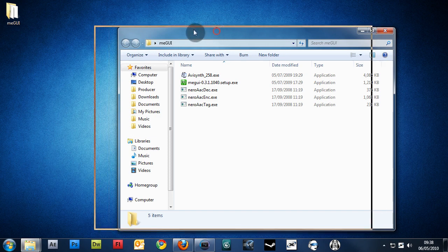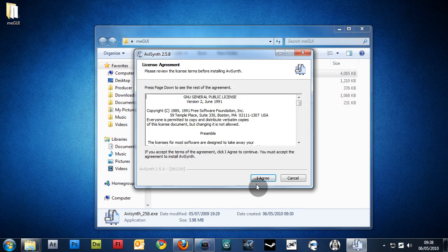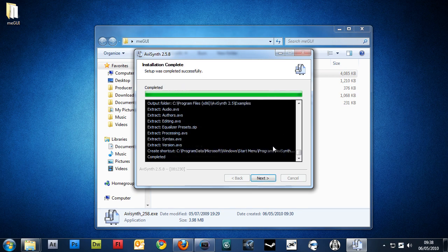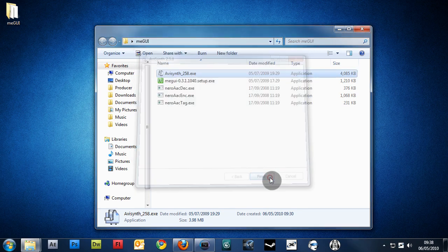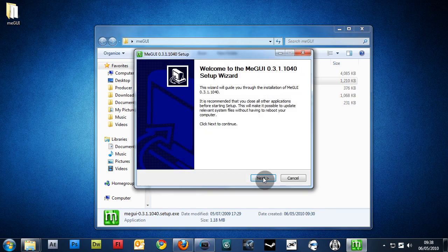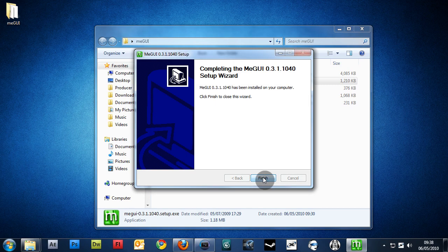First of all, we want to install AviSynth. So double-click on that and run through the installation. You don't really need to change anything unless you want to change the install path. Next is the MeGUI setup. Run through that.